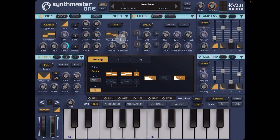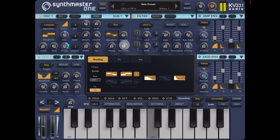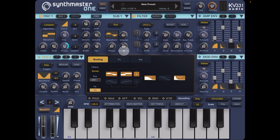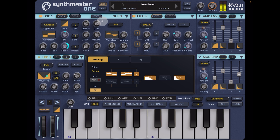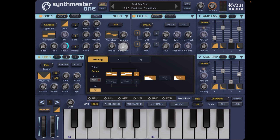We could have a look at the sub oscillator. Take it down to a minor seventh — negative seven — or let's go down a full one octave.